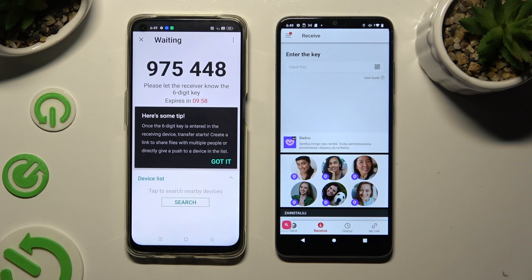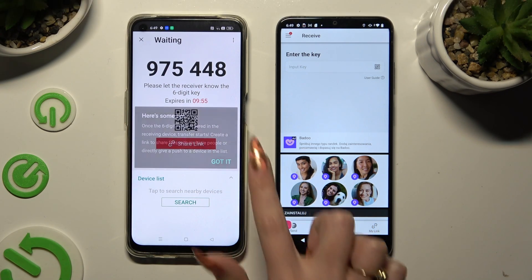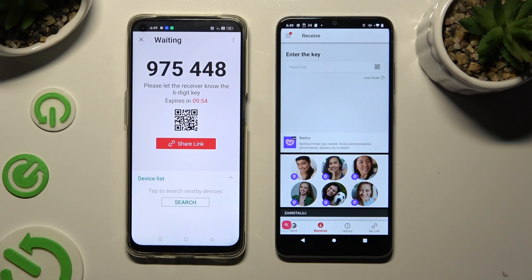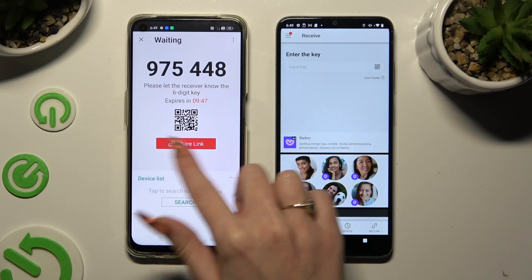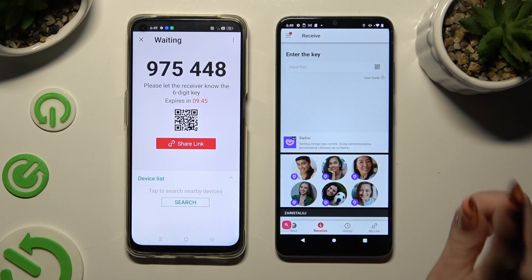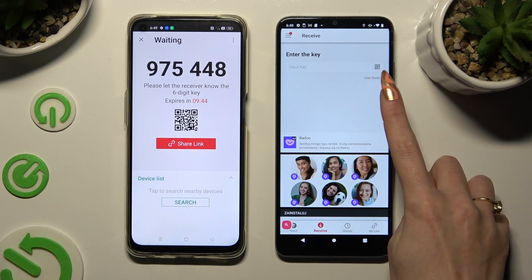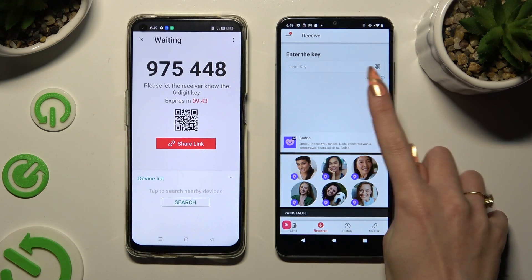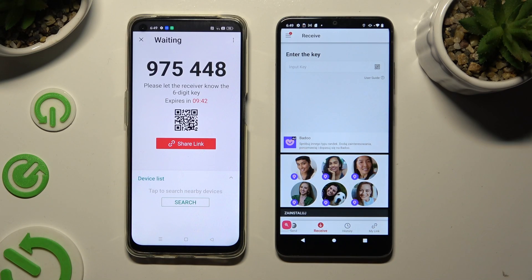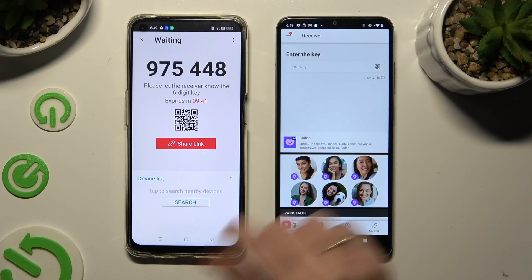Hit 'Got It' in the 'Here's Some Tips' popup and decide which connection method you want to use. To connect by scanning, tap on the scanning icon next to 'Input Key' on Motorola.